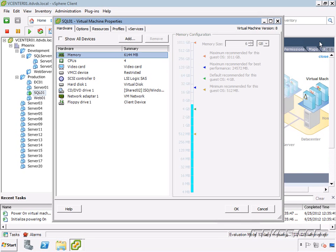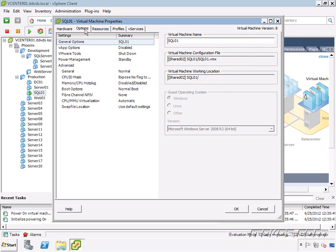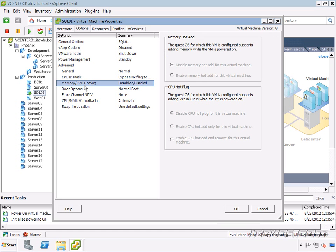Now this is grayed out right now. We have to configure this virtual machine so that it allows us to hot add memory and hot add processor. To do that, we go into Options and we go down here to memory/CPU hot plug. And I cannot configure it while it's powered on.